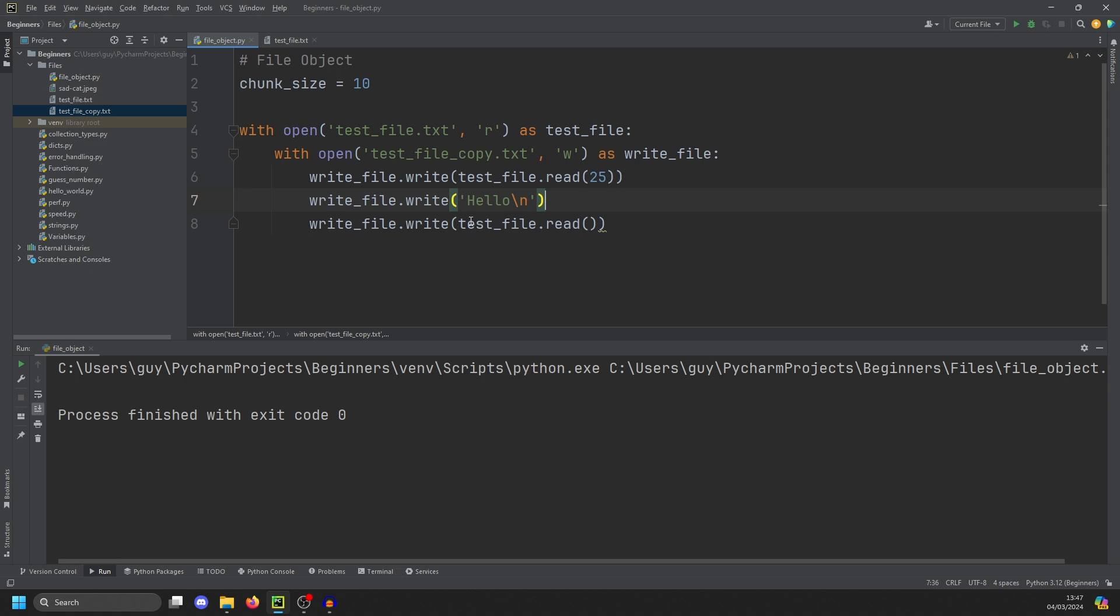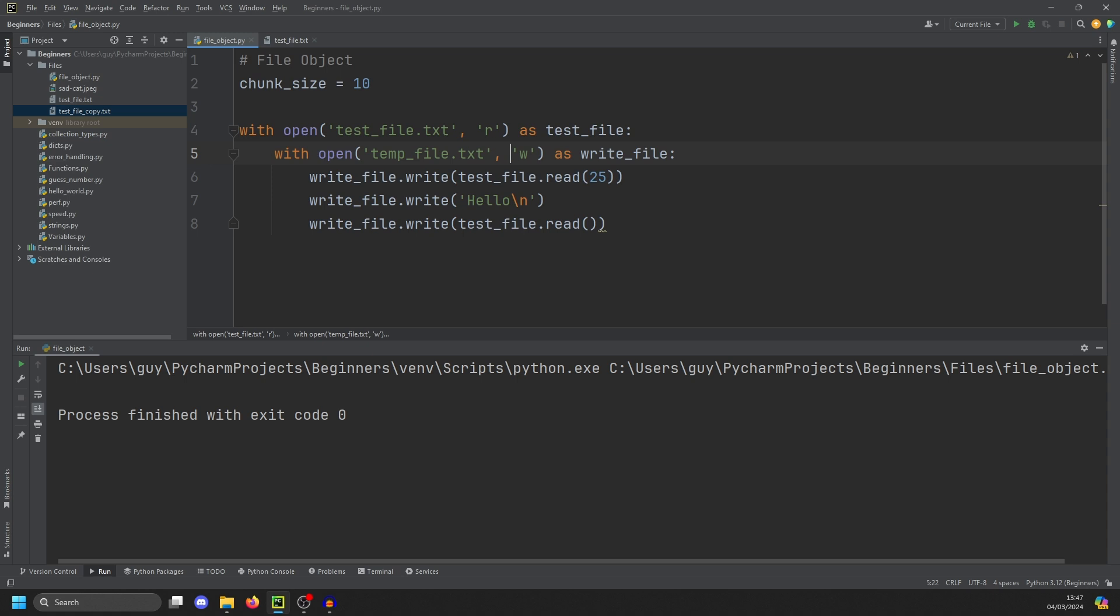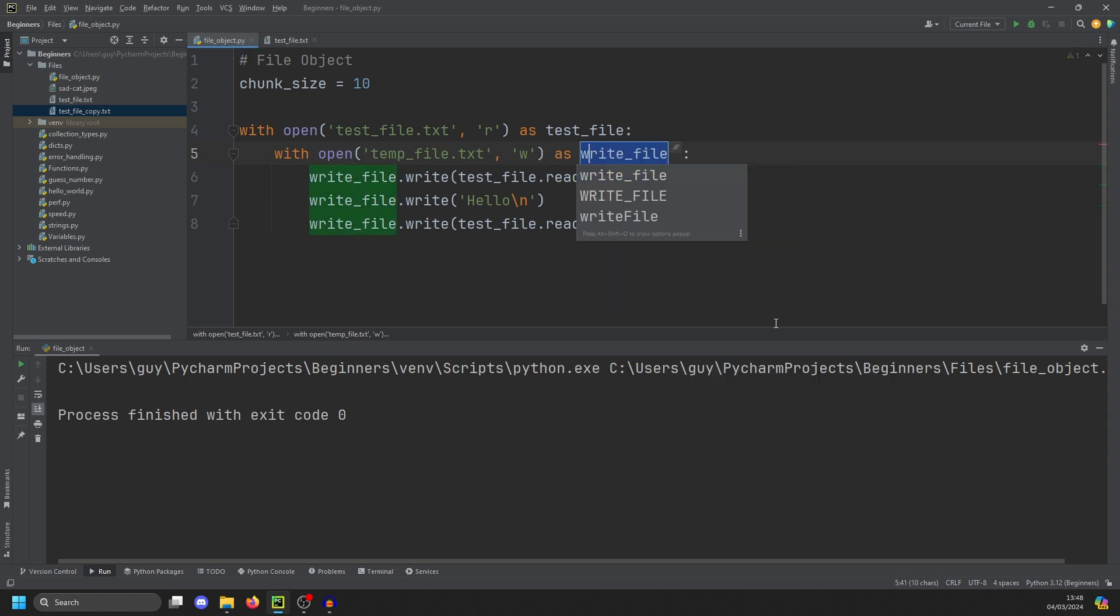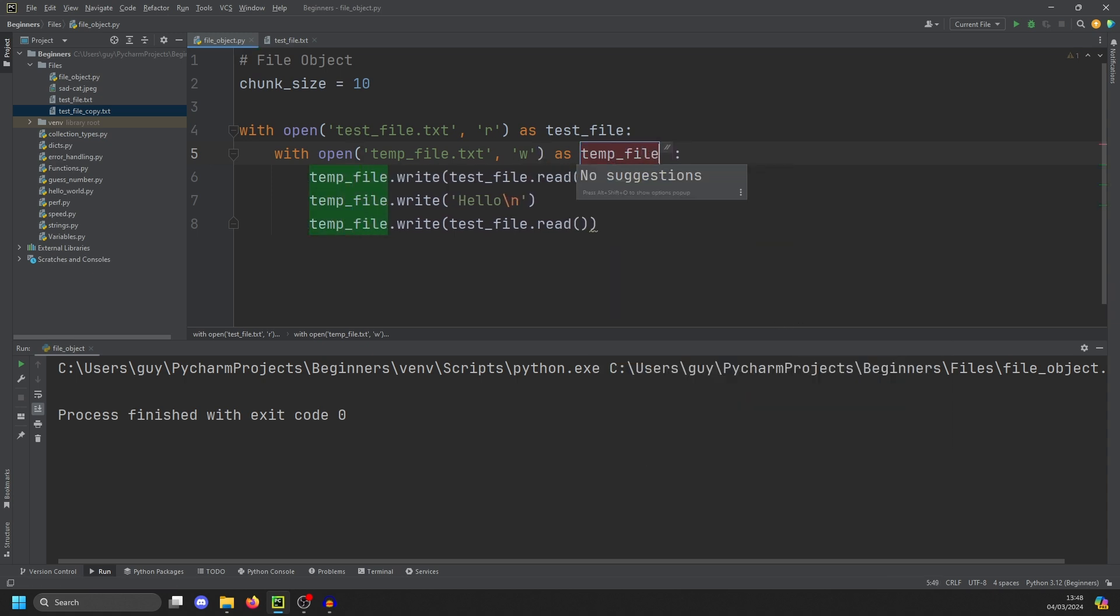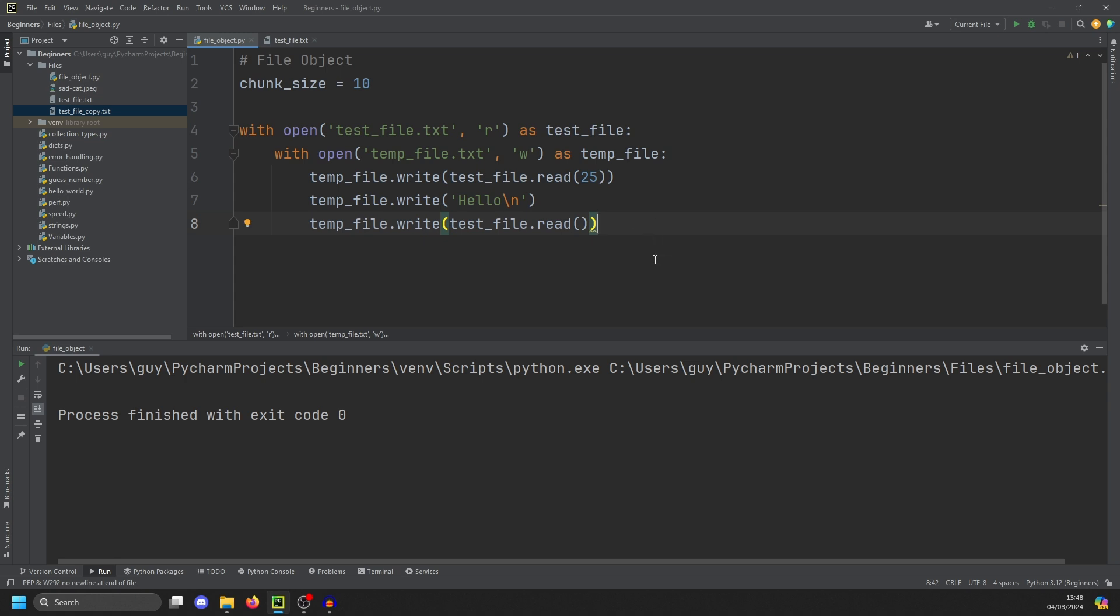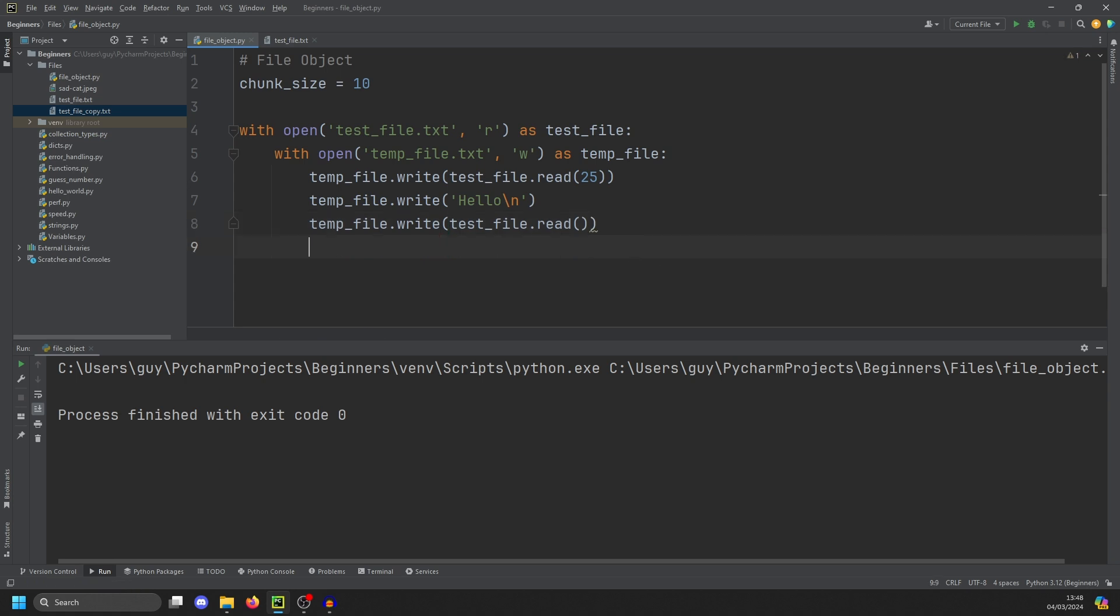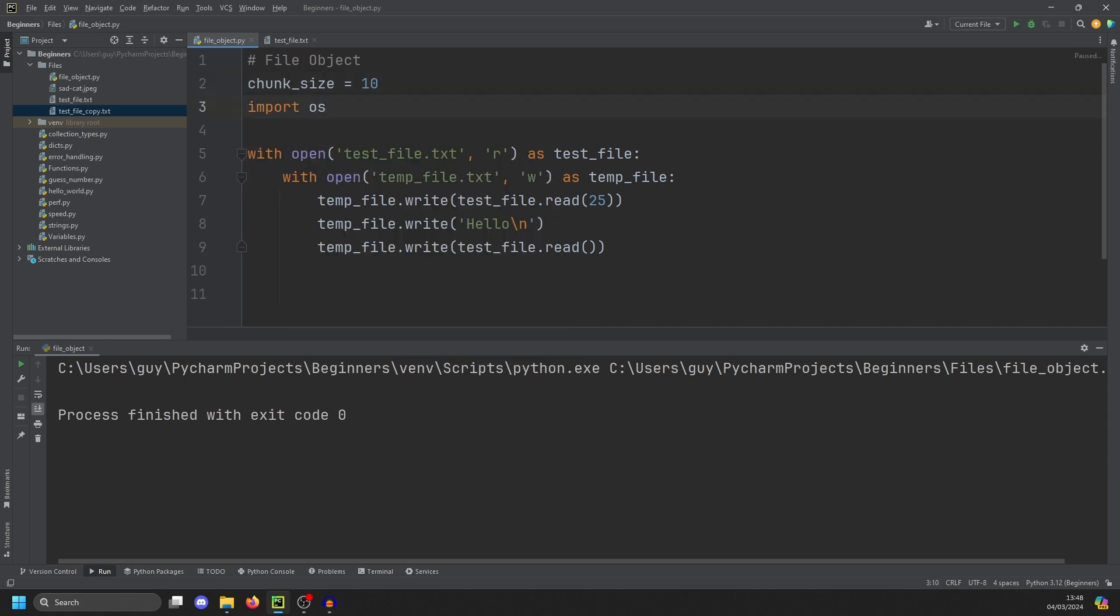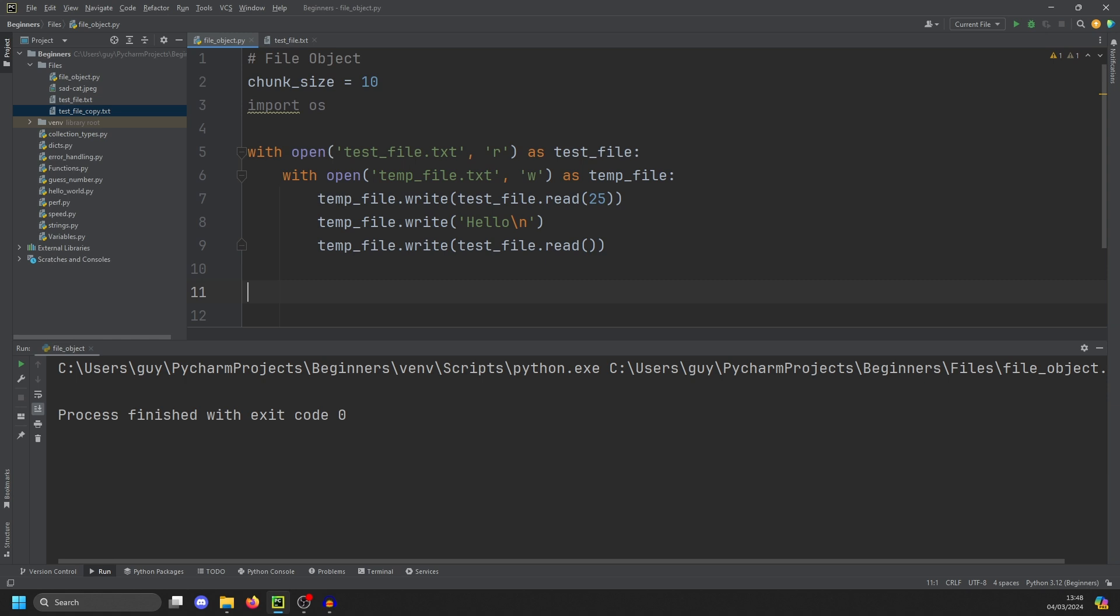But we don't really want that to be the file that we created. So actually, I'm going to change this to temp file and then change this variable. Right click, refactor, rename temp file. And then we're going to want to delete the original file and copy this over. So how do we do that? For that, we need to use the OS. And to access the operating system, we can import OS. And then once we've left the context manager, because if you do this within a context manager, the file will still be open and it will fail.